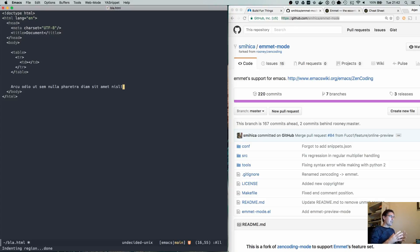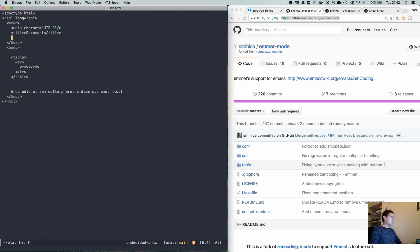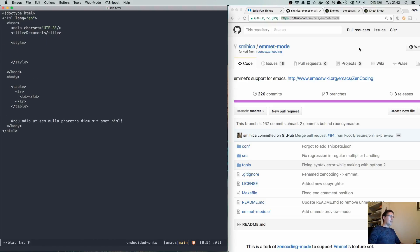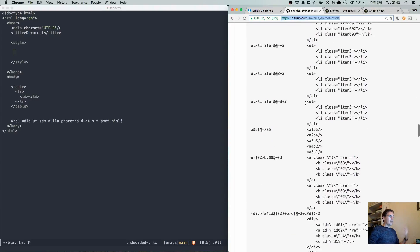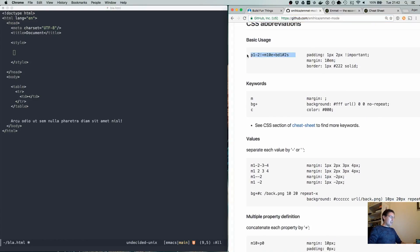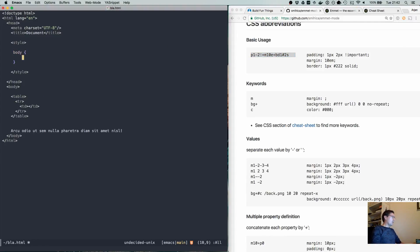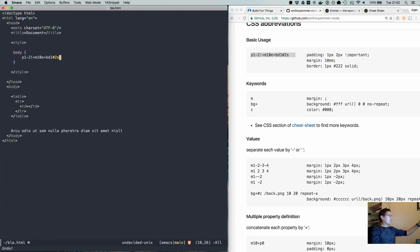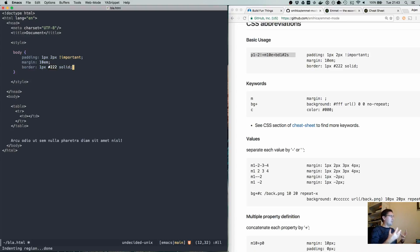You can also go all out with CSS. Let me take one example from the documentation. Basically, you would write something like a body rule and by giving Emmet some basic instructions — for instance padding of 1px to 2px, make it important, give it a margin of 10em, plus a border of 1px, color number two, solid — you expand it and it has created the entire CSS expression for you.